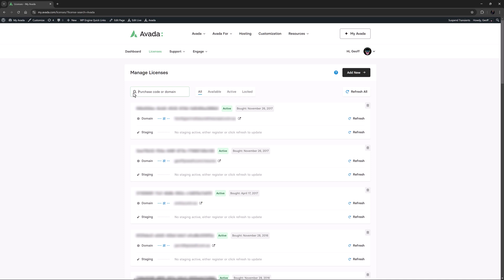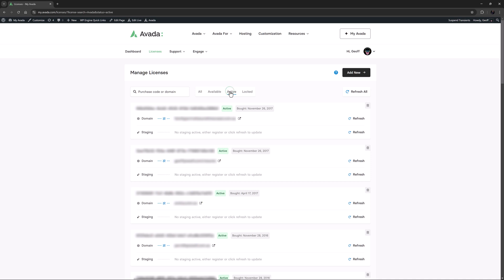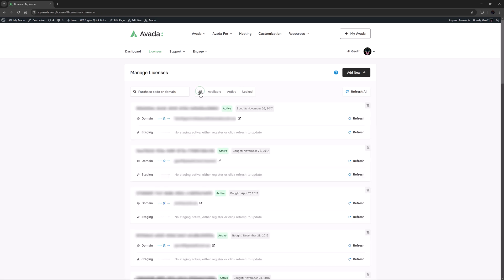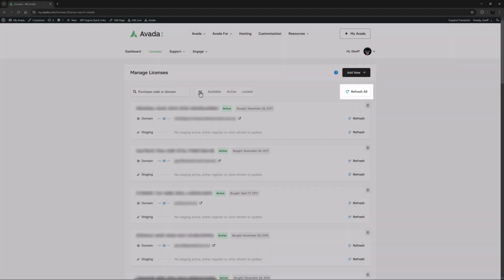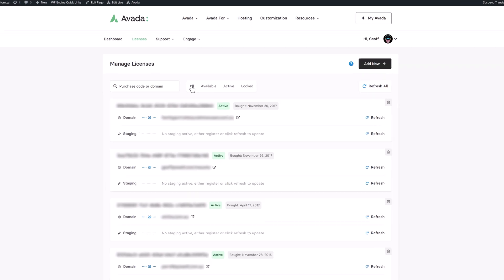I can also filter by the license status. The choices here are All, Available, Active, and Locked. If I filter to Locked, I don't have any, but if you do, you will see a form to contact us to resolve that issue. Let's come back to All. On the right-hand side of the filters is a Refresh All button. This will refresh all the licenses, checking if any of them have been recently registered or unregistered on any sites.